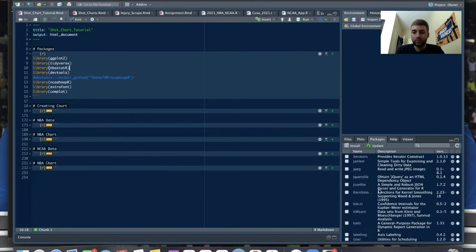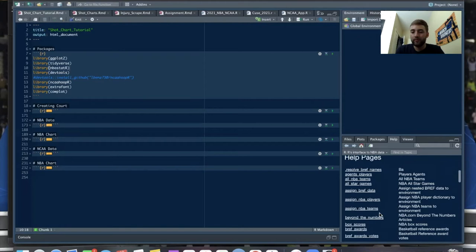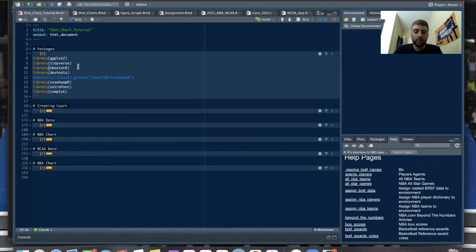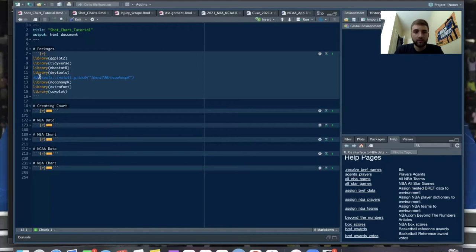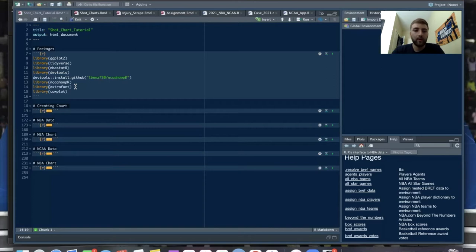Next is nbastatR, which is a really popular package for NBA data. There's a ton of functions — you can get anything from stats to historical data on pretty much anyone. Then devtools, which we use to install packages from GitHub, which we'll do for the ncaahoopR package to get NCAA data. Library extrafont is a package to download fonts for plotting — I use Comic Sans, which gives it a nice touch. And library cowplot I use to make sure everything in the background is one color.